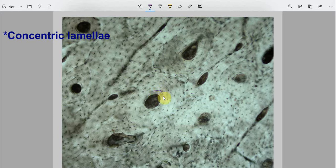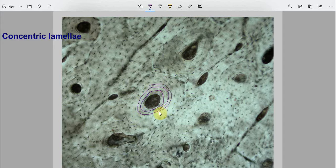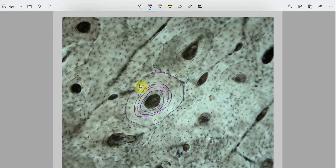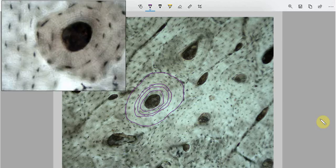You can see here these layers are in a circular pattern. They are known as concentric lamellae. This is the outermost layer. Here is another concentric lamella, and there are multiple concentric lamellae visible throughout. Now you can see the concentric lamellae on higher magnification.